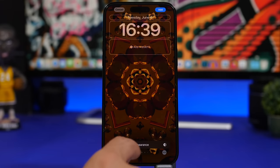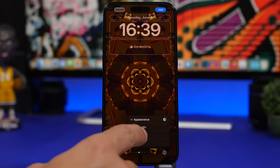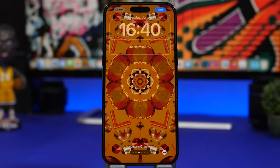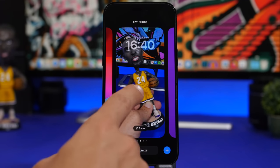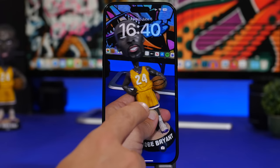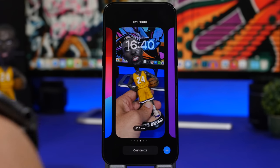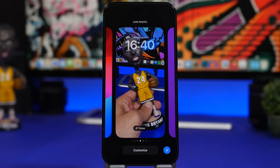You can tap the three dots to choose the appearance — automatic, light, or dark mode. There are also new motion wallpapers, which give a cool effect when you unlock or wake the screen. To use this, just apply a live picture from your camera roll to the lock screen.